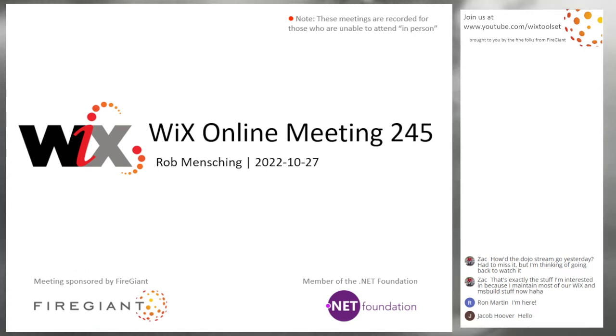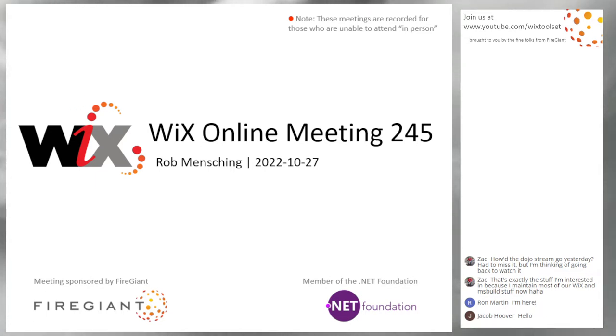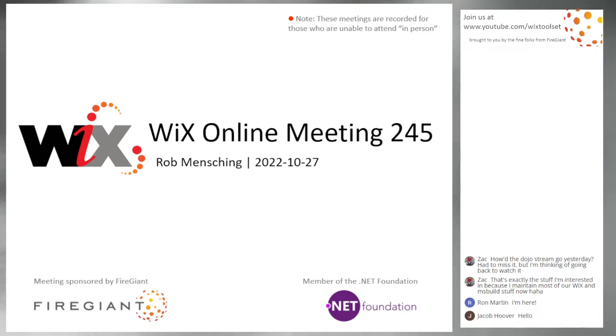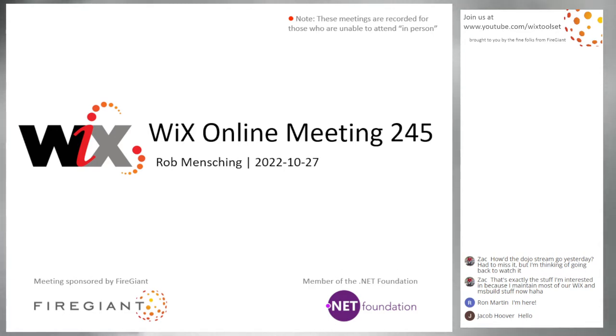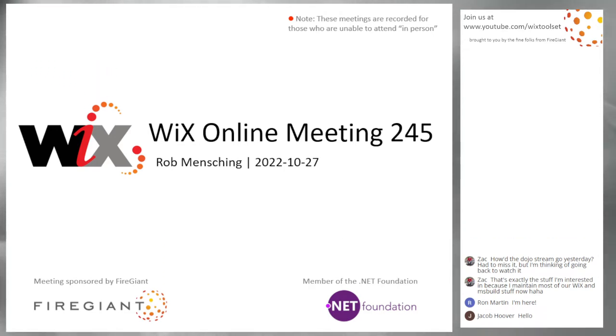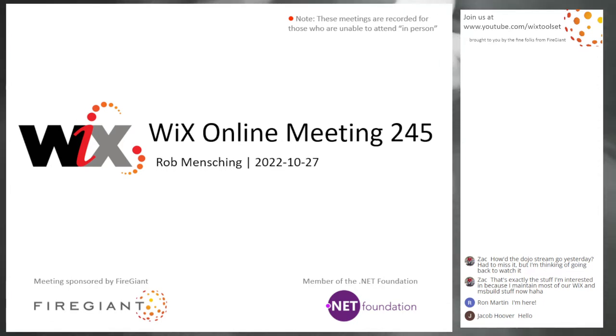Good morning, good afternoon, good evening. This is the WiX Online Meeting 245, just a few days before Halloween. Halloween's a very exciting day, at least around here for my daughter. She's excited to go run around and grab candy dressed as a cheetah this year. This meeting is recorded for those of you that are not with us right now. For those that are here, Zach, Ron, Jacobs, great to see you. Anybody else, feel free to say hi.